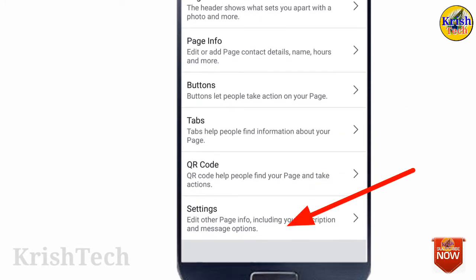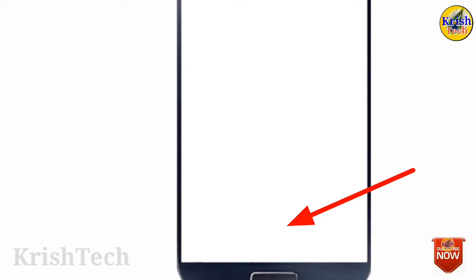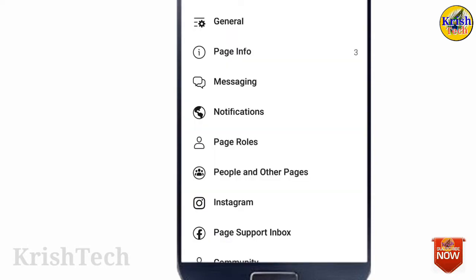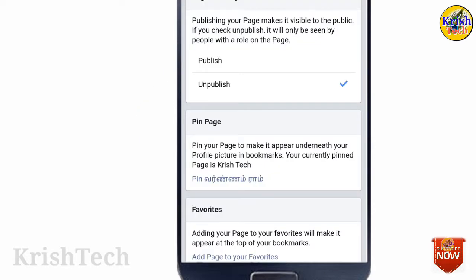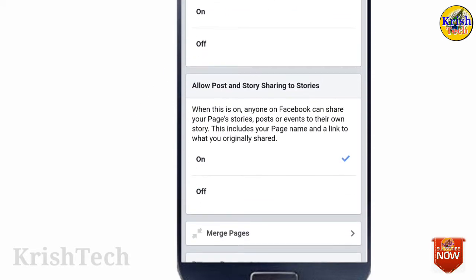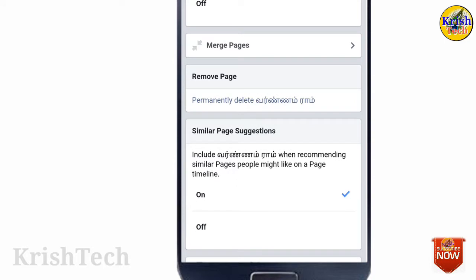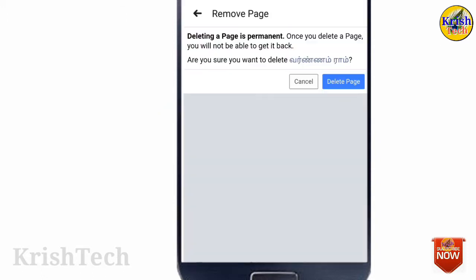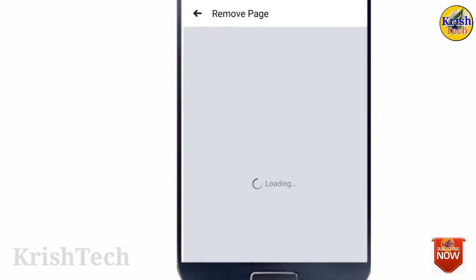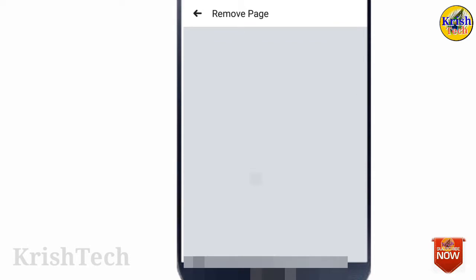You will need to go to the settings option. You will see a score. If you click on the general option, you can click on the remove page.